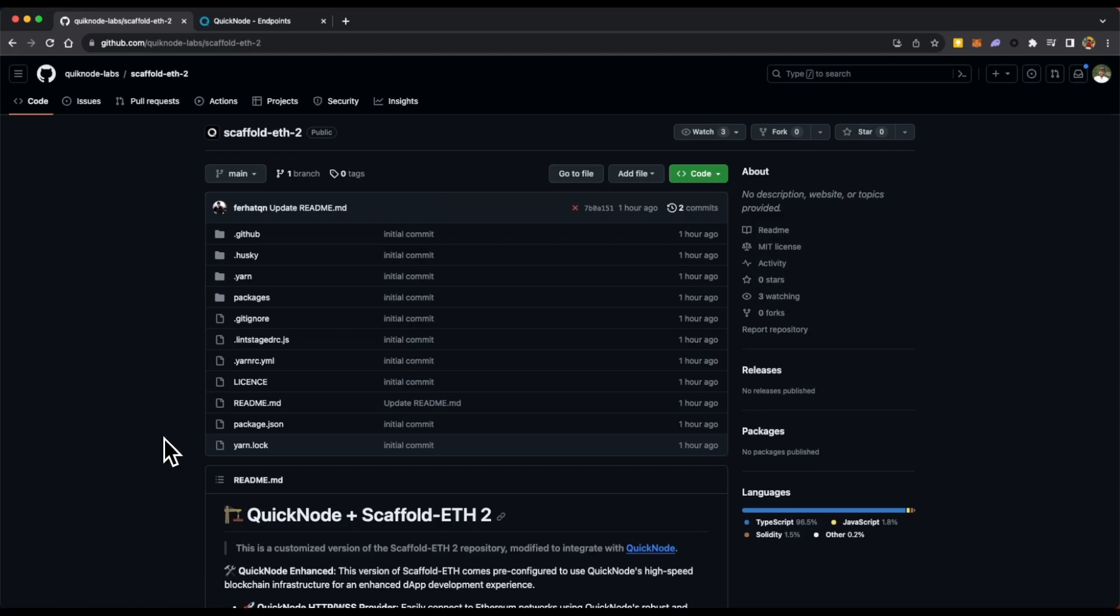This is a customized version of Scaffold ETH2, which is a toolkit for creating decentralized applications. It makes it easier for creating and deploying smart contracts and also provides a front-end or graphical user interface to interact with those smart contracts.